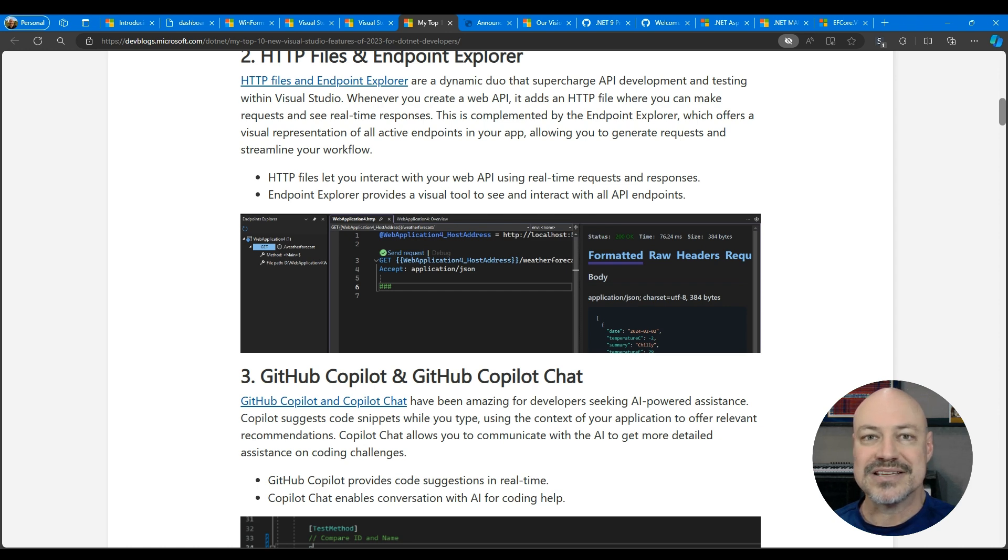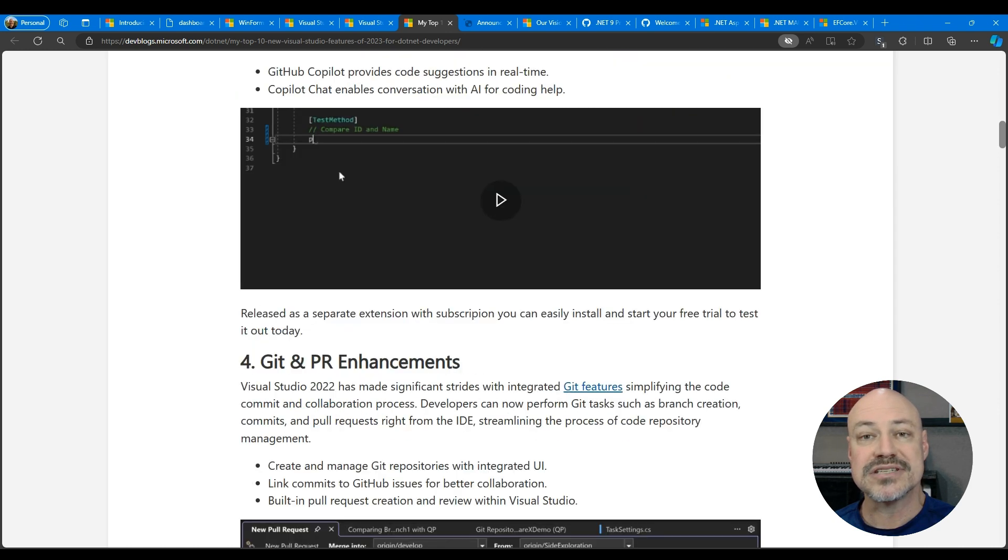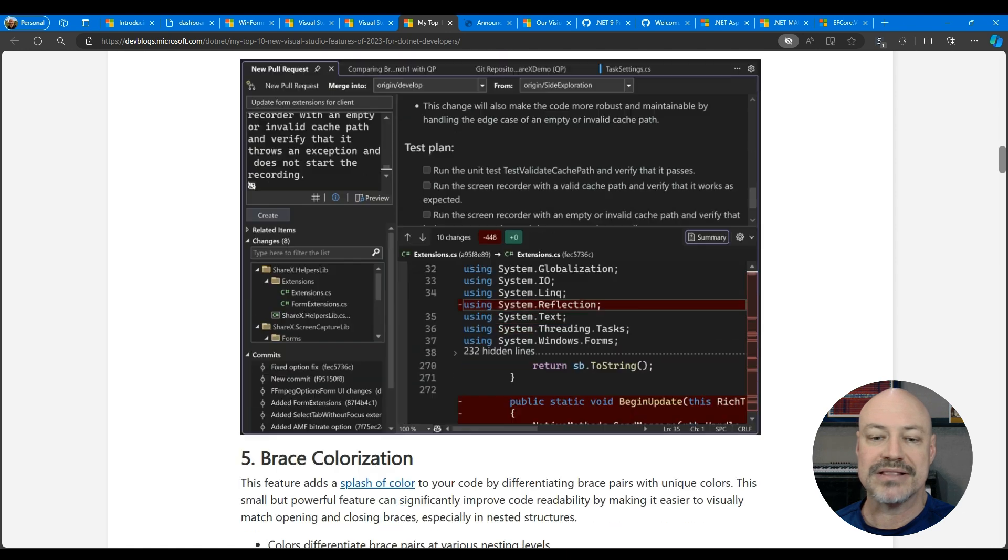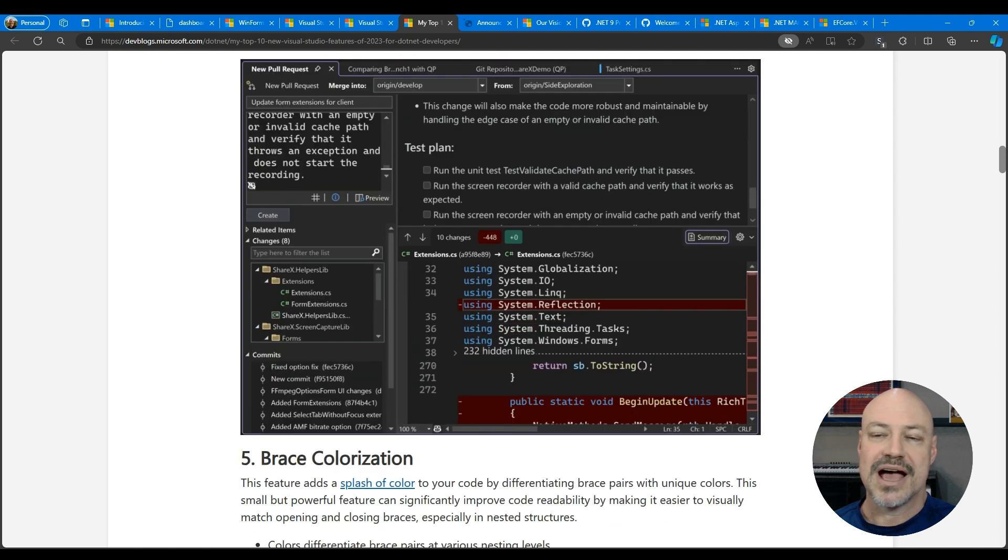So neat things here include HTTP file support, Copilot of course, built-in PRs, et cetera.